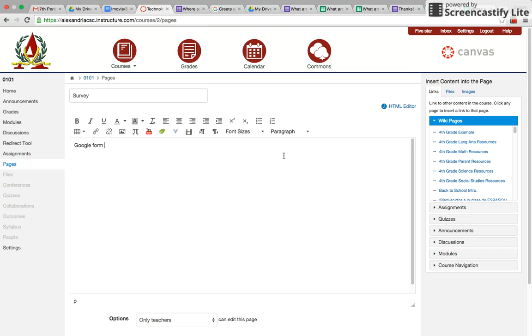This is the rich content editor. So this is where you could put the survey form. You could highlight it and then link to URL. Click the link to URL.